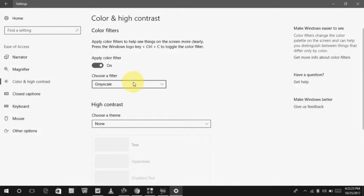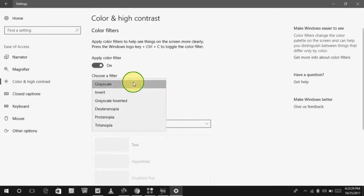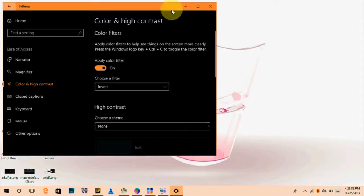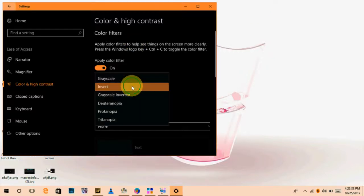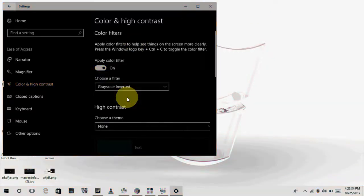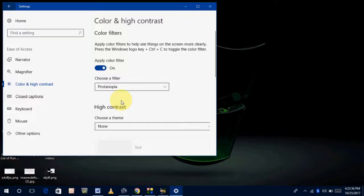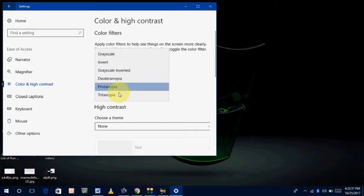More options are available in the next option. Just expand this option, Choose a Filter. You can see Inverted. More options are available here. You can change with your suitable color.